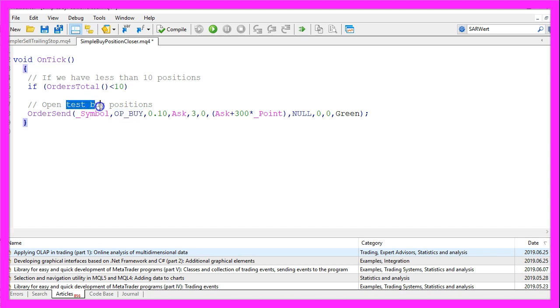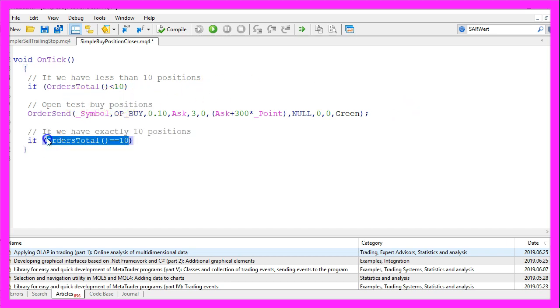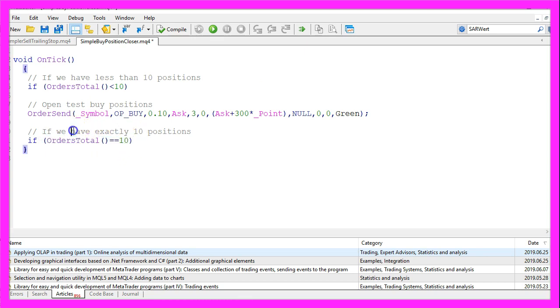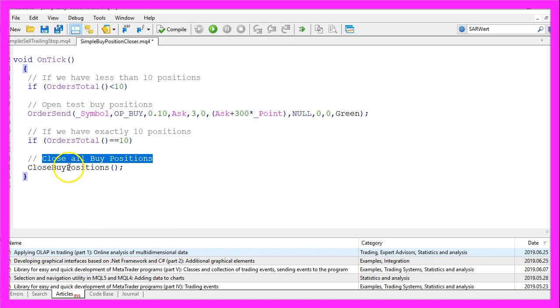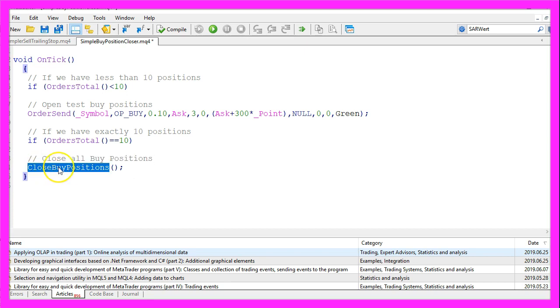And if we have less than 10 positions we use OrderSend for the current chart to open buy positions. These are just test buy positions, you wouldn't do that on a real account but we need to open a few positions here to have something to close. And if OrdersTotal equals 10 that will mean that we have exactly 10 positions and that is when we want to close all open buy positions by calling a function called CloseBuyPositions.